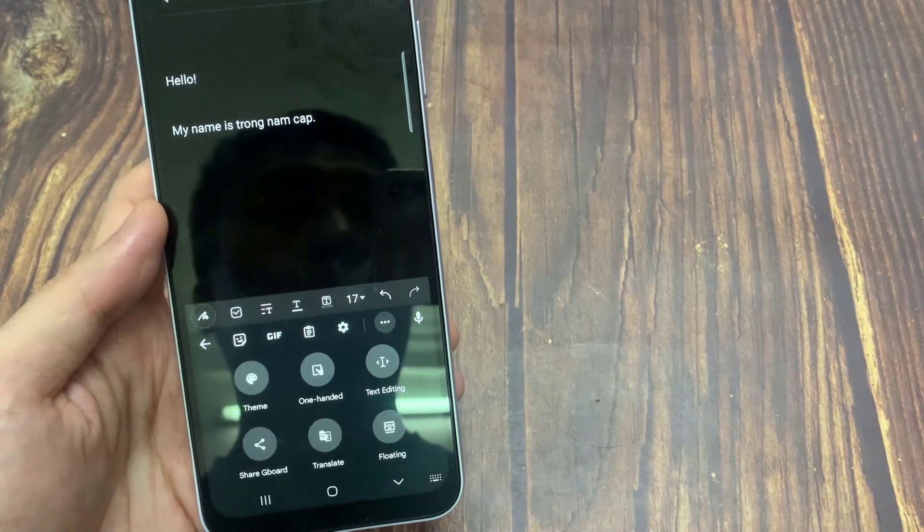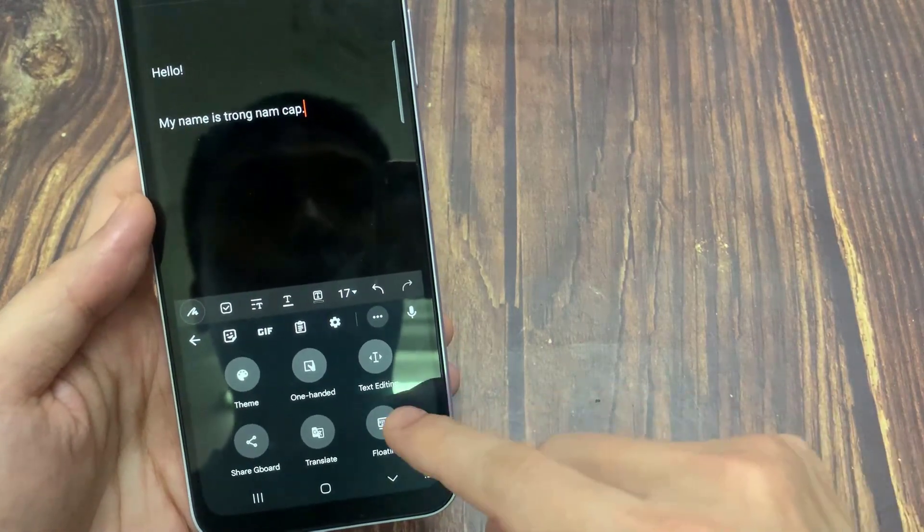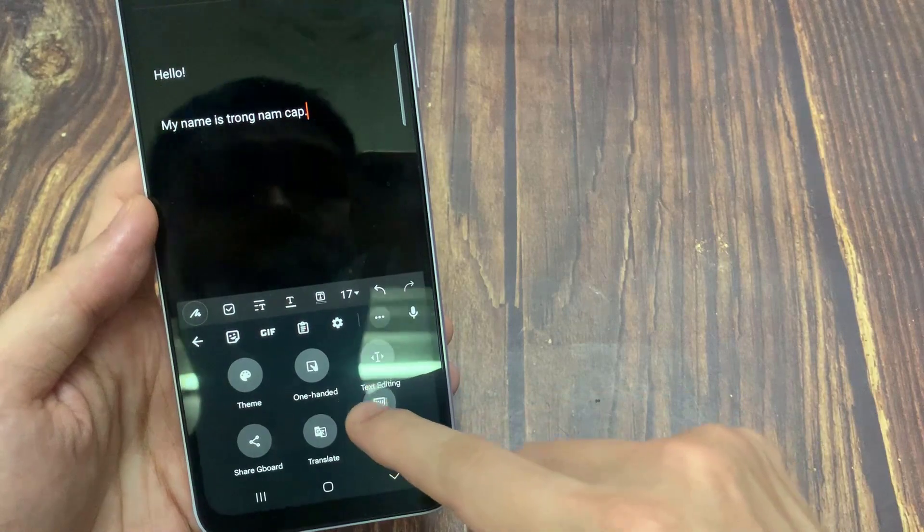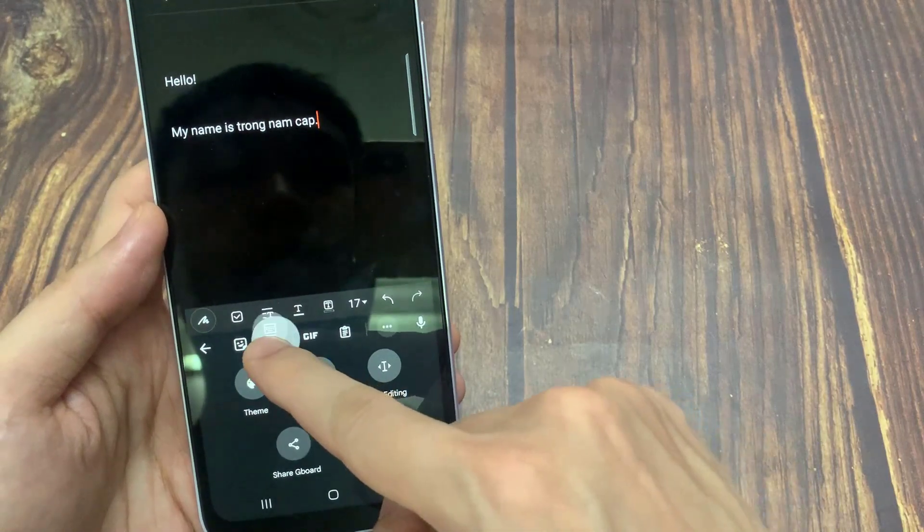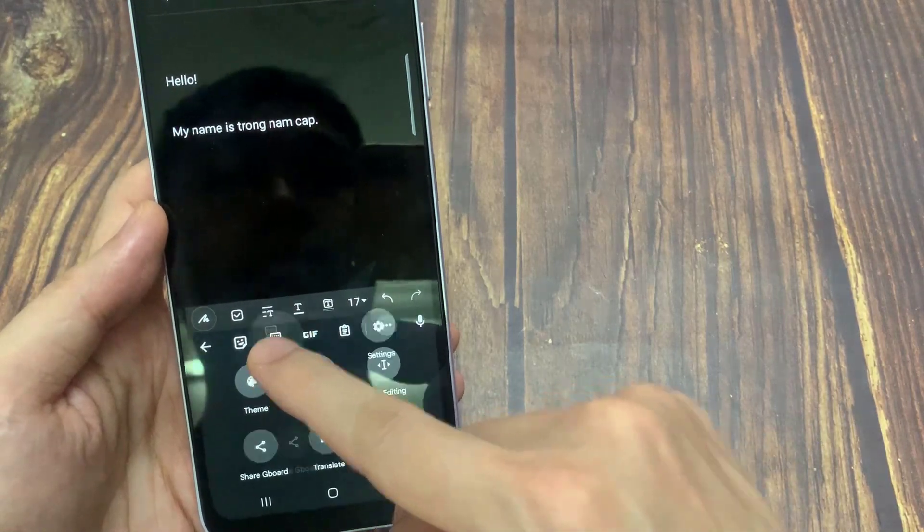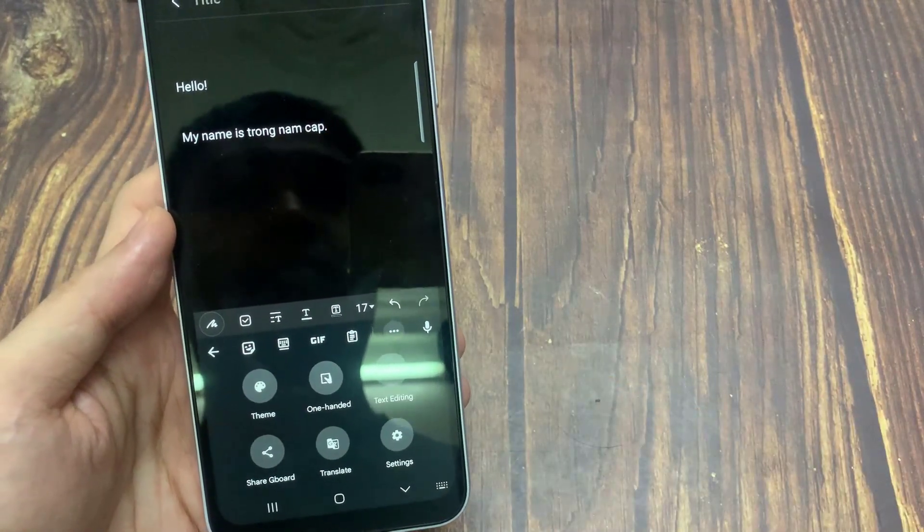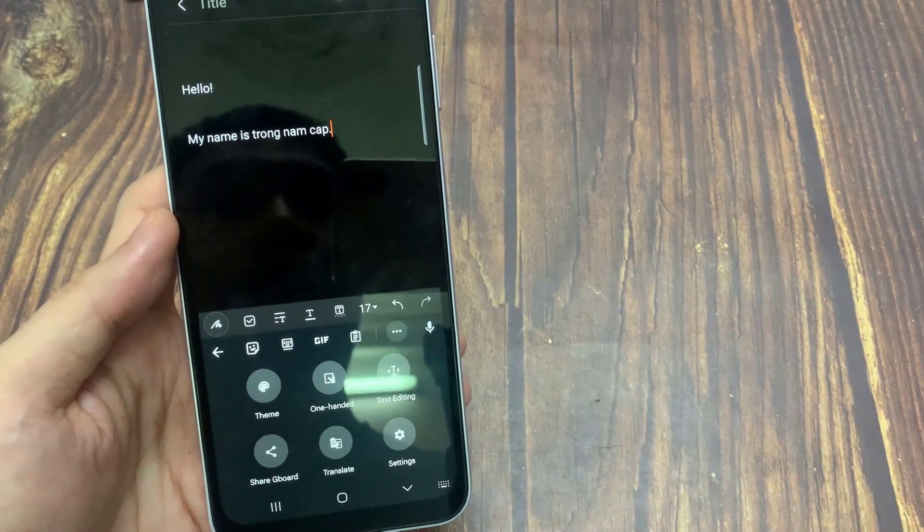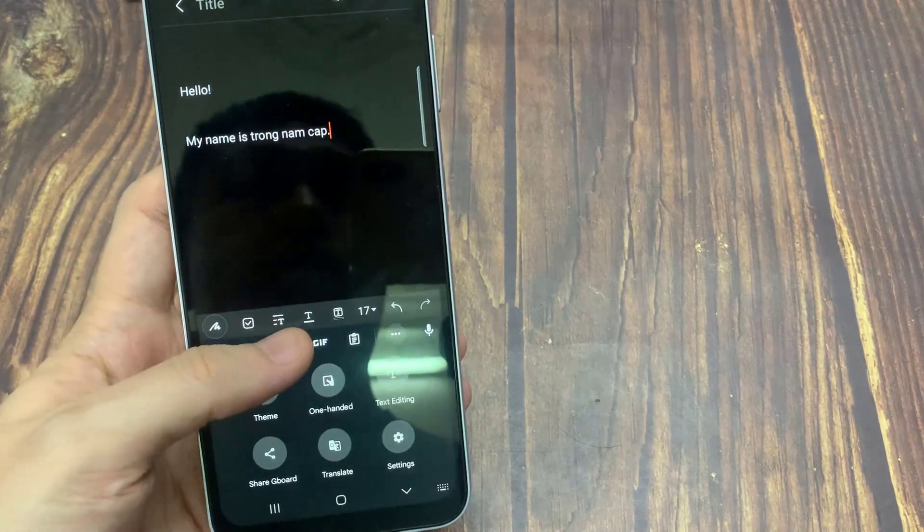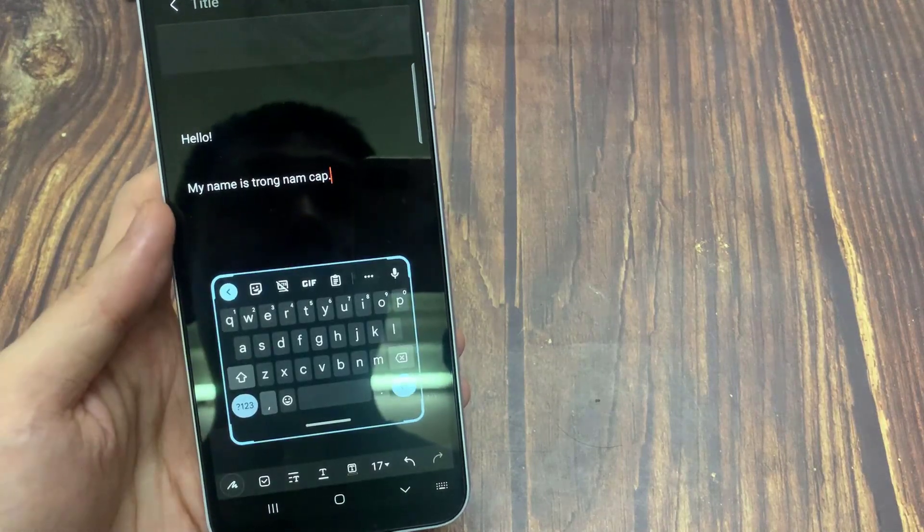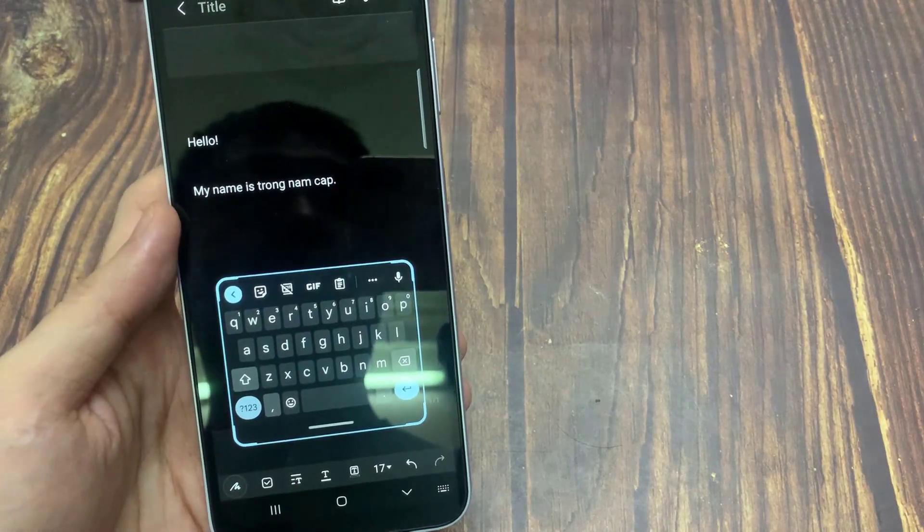If you are using the floating keyboard quite often, you can add the floating option on the top of the keyboard for direct access. To do that, tap and hold the floating option and drag it to the suggestion strip.